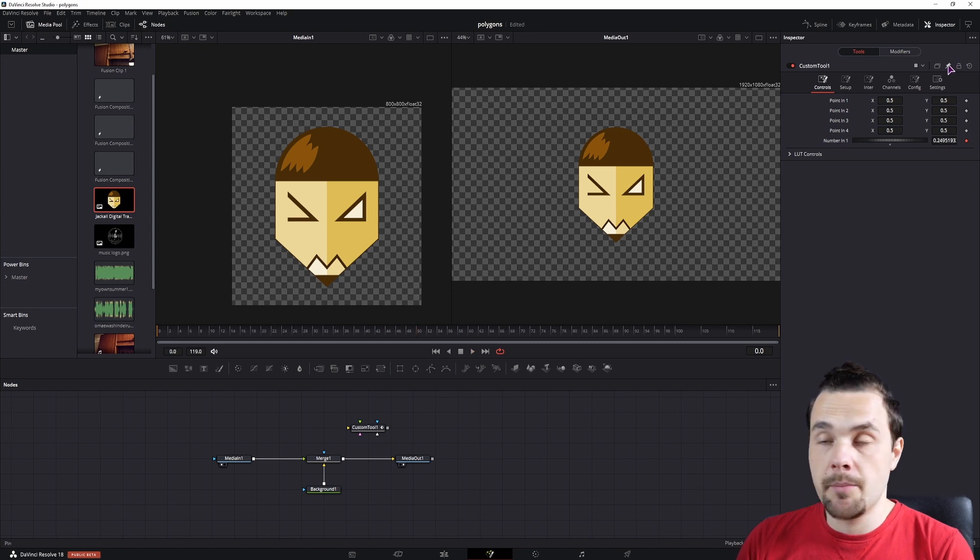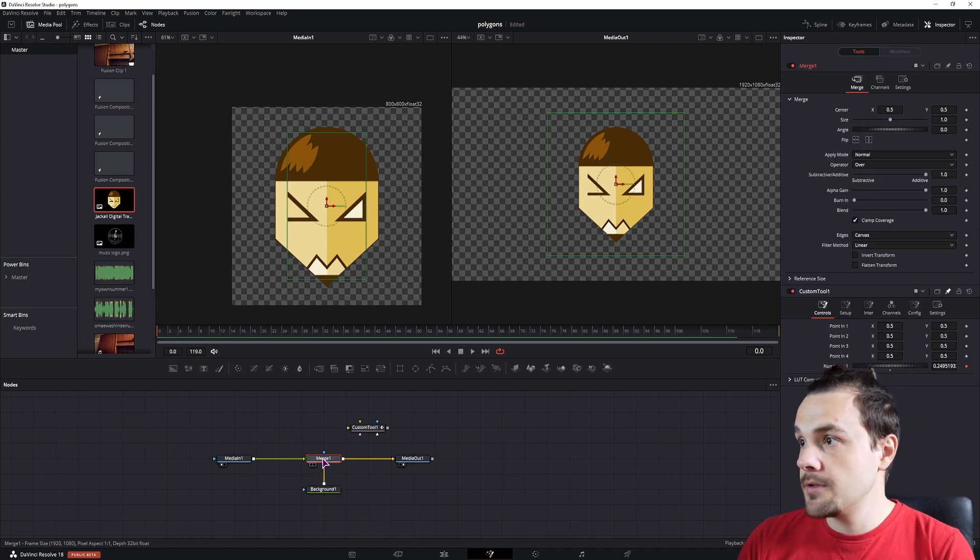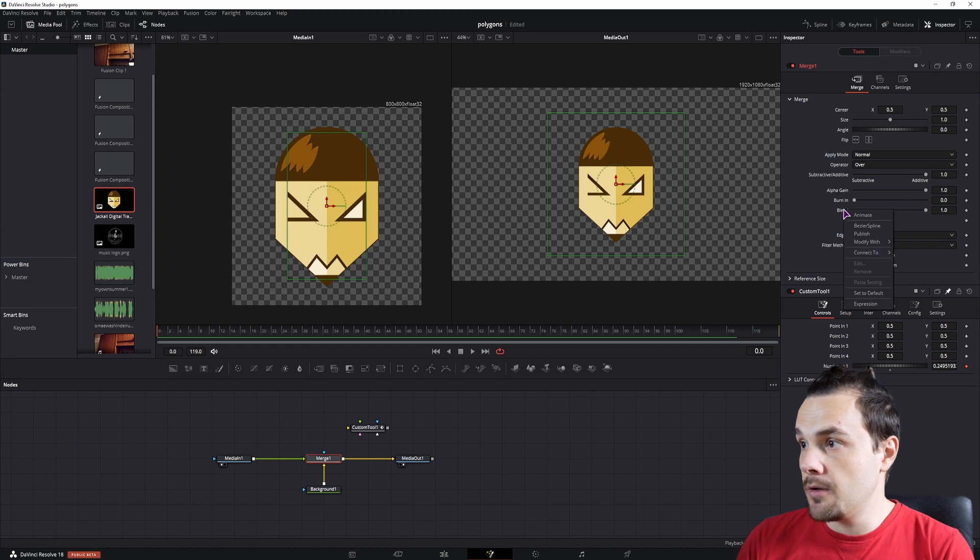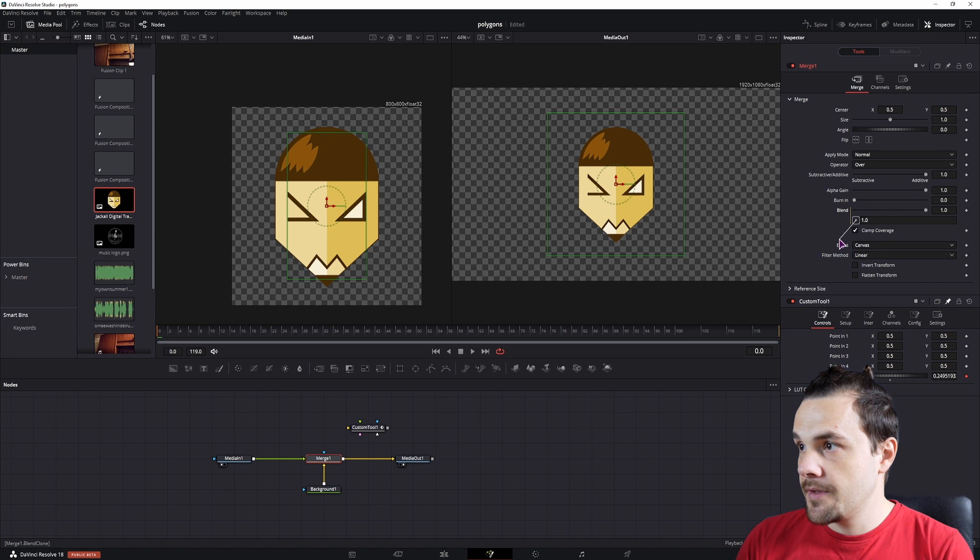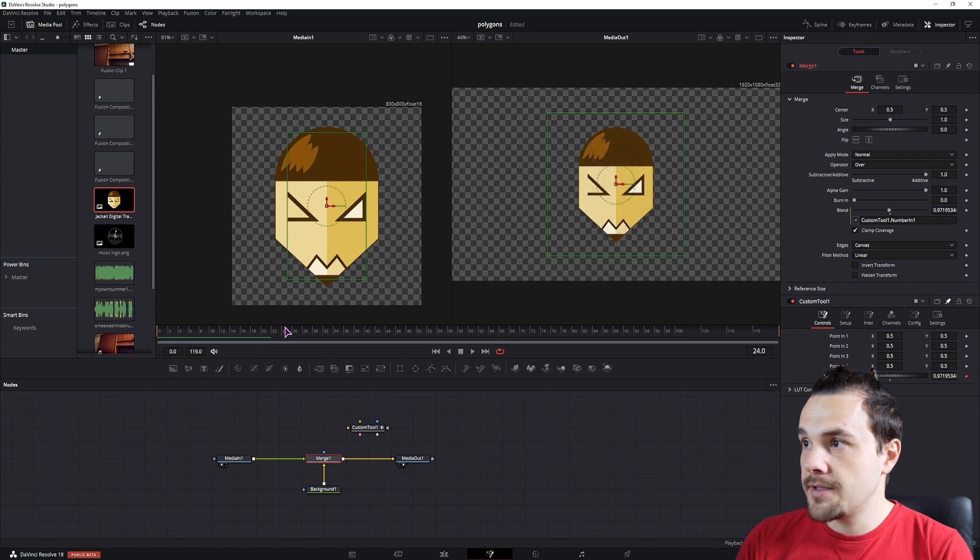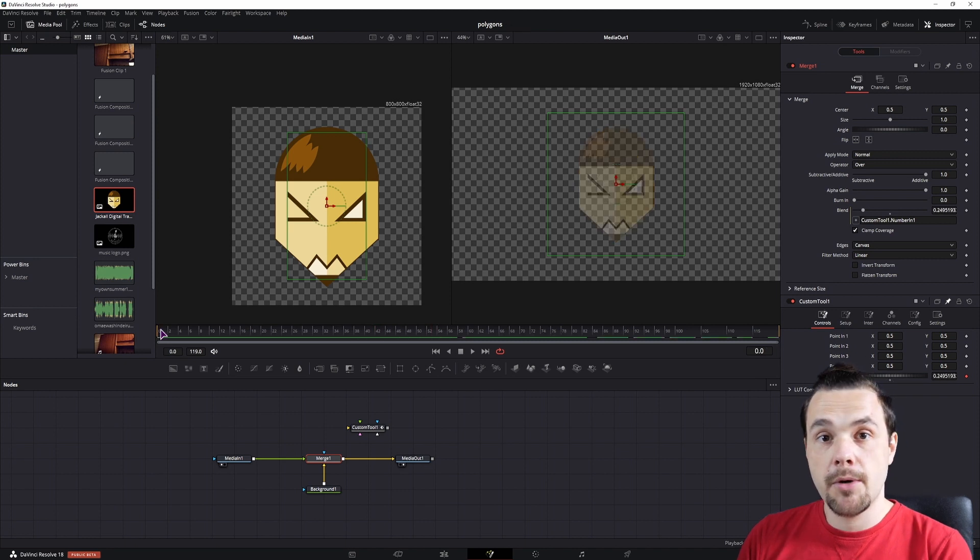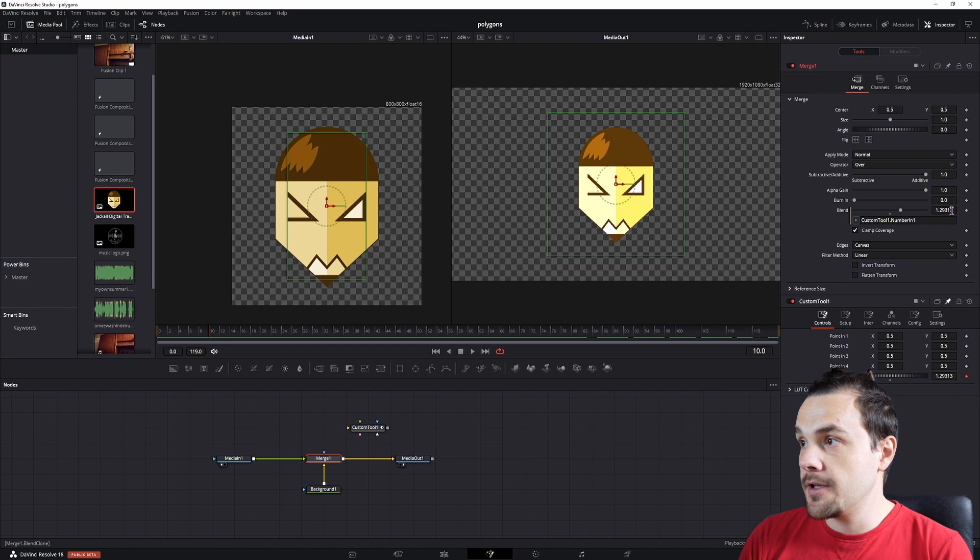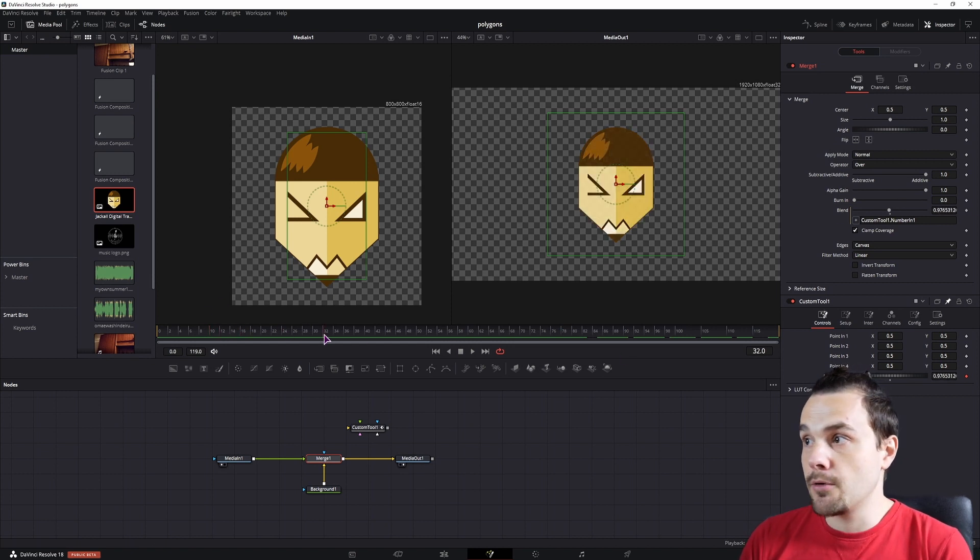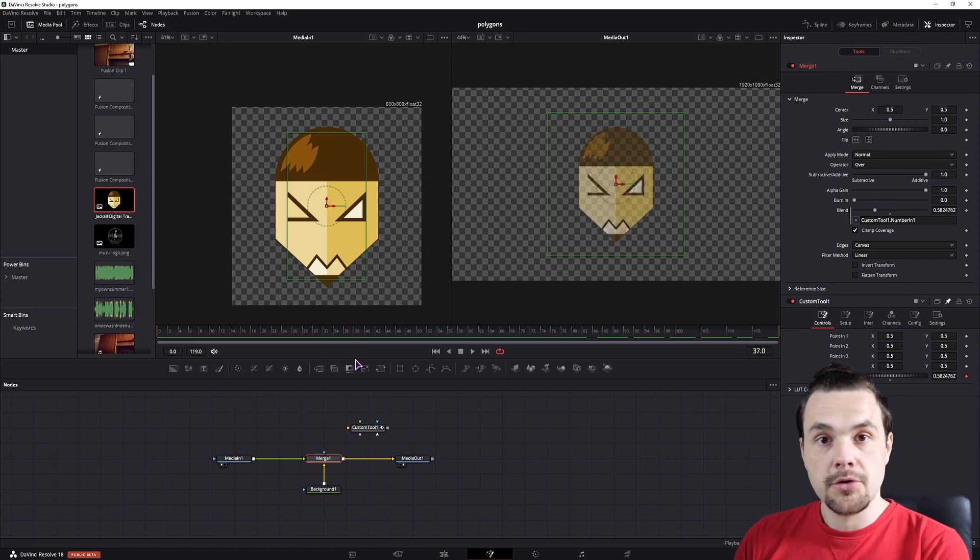Then I will go to the merge node. I want to animate the blend. So I will right click, make it an expression. And if I connect it to the number in 1, this will now automatically animate. But it animates with the same values. But I want to animate it in range of 0 to 1. And currently it goes anywhere from 0 to over 1. And it also changes the value with every frame. And I don't want to do that. So to keep the same value, I'll use an expression.